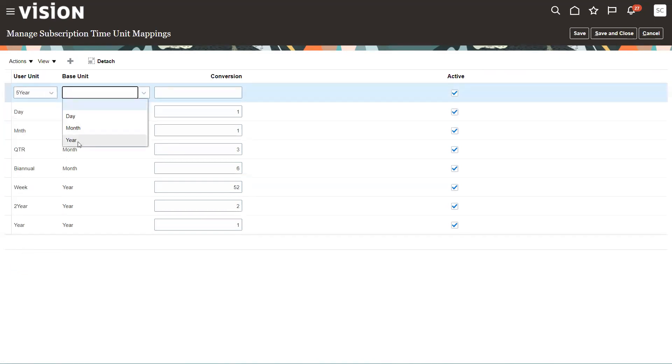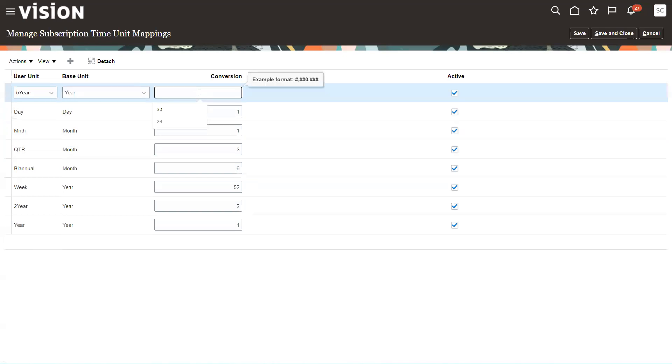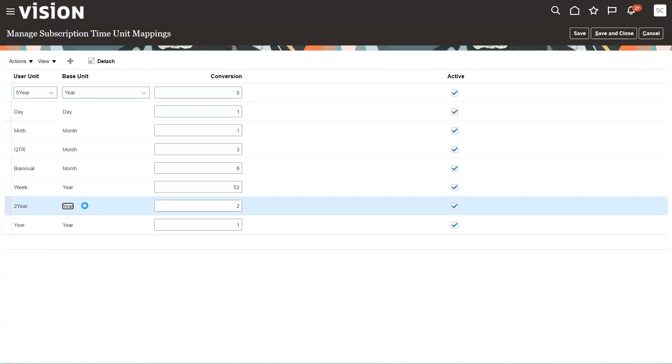So I'll go ahead and create this. We're going to call it five-year. There it is. My base unit of measure, I'm going to pick years. You can only do day, month, or year, so year. And it's going to be five of those. So that's five years. You can notice here, I've done a two-year before.